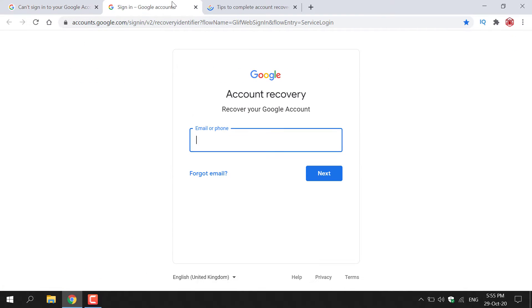Let's go to these new tabs. The first one is account recovery. To recover your Google account, you enter your email or phone number and then continue through the steps to reset your password.